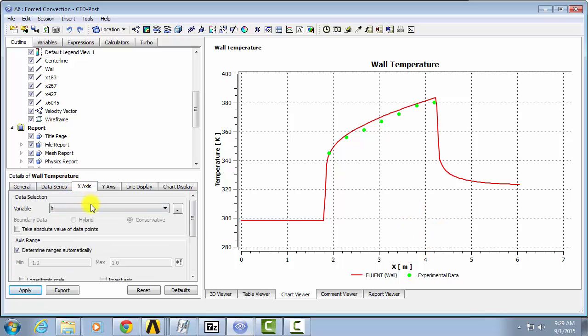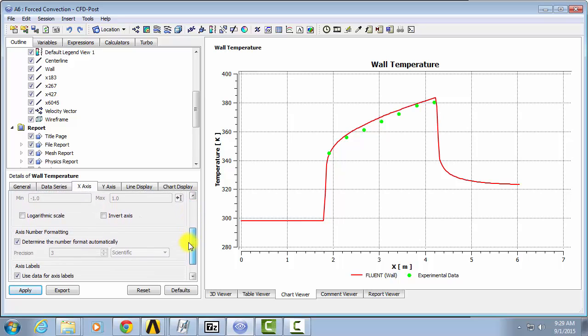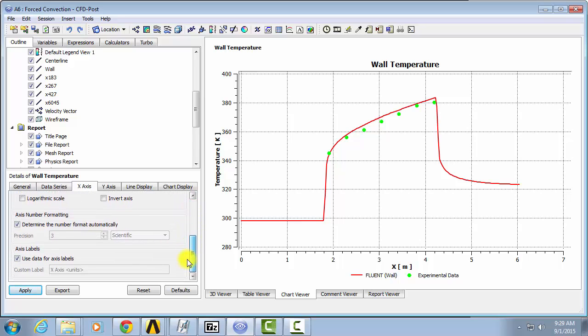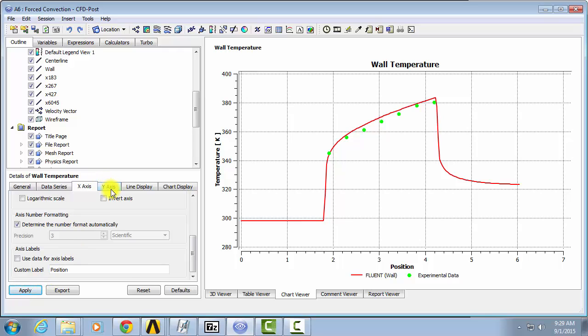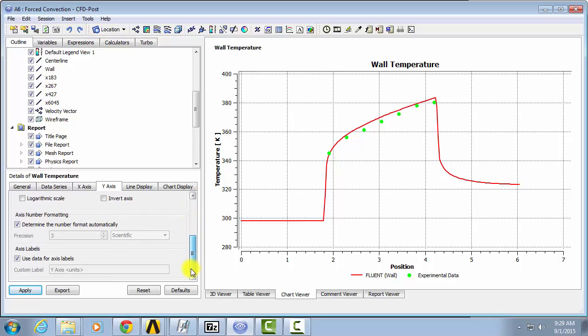On the x-axis, you can modify the axis. So if you want to give it a different name, you can say Position. And on the y-axis, you can do the exact same thing. So Temperature.